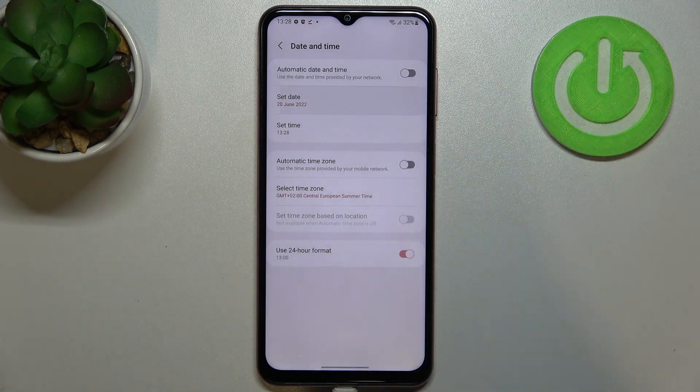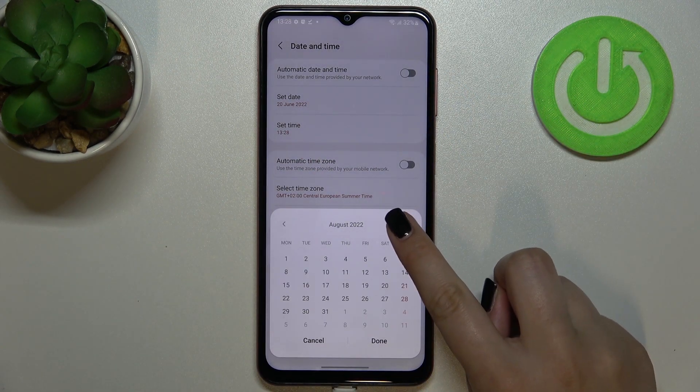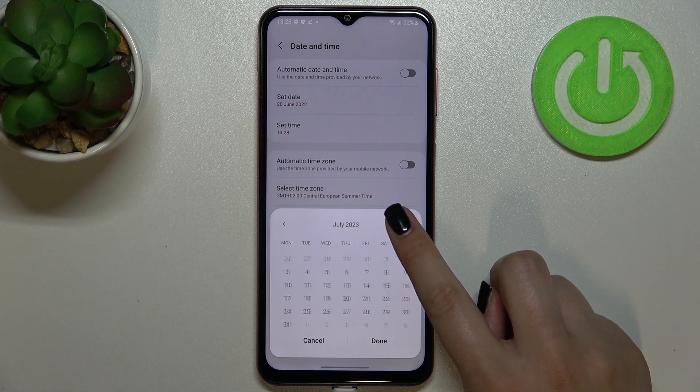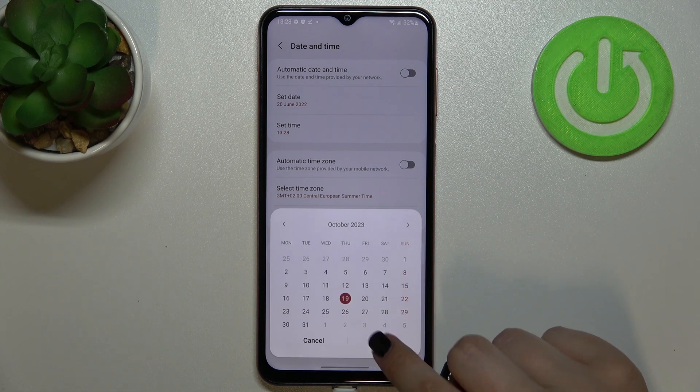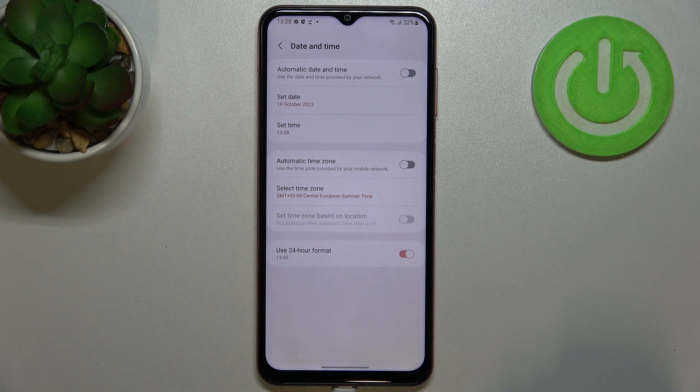As you can see right now we can set the date. Just tap on it and here from this calendar we can pick the date we want to use. So let me pick for example this one, tap on done, and as you can see it will be immediately applied.